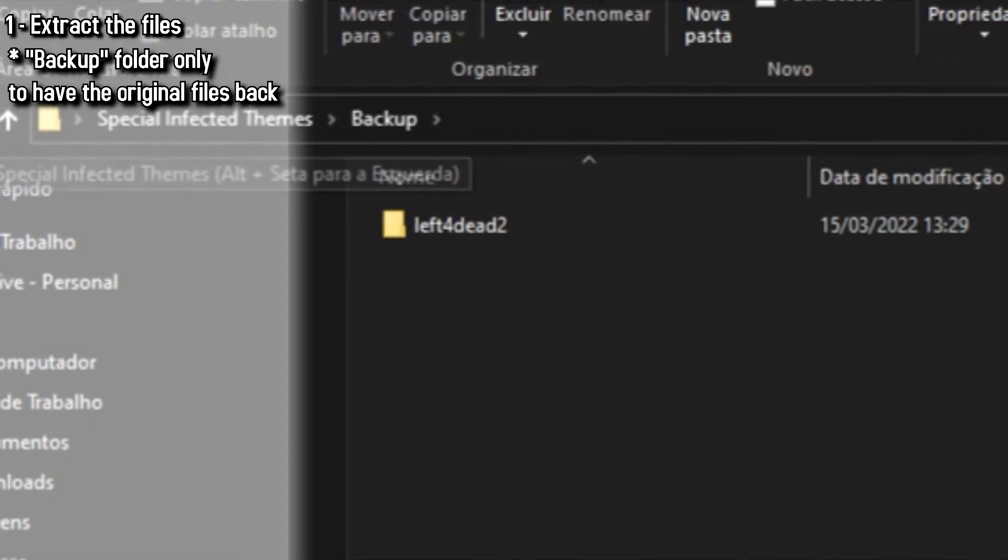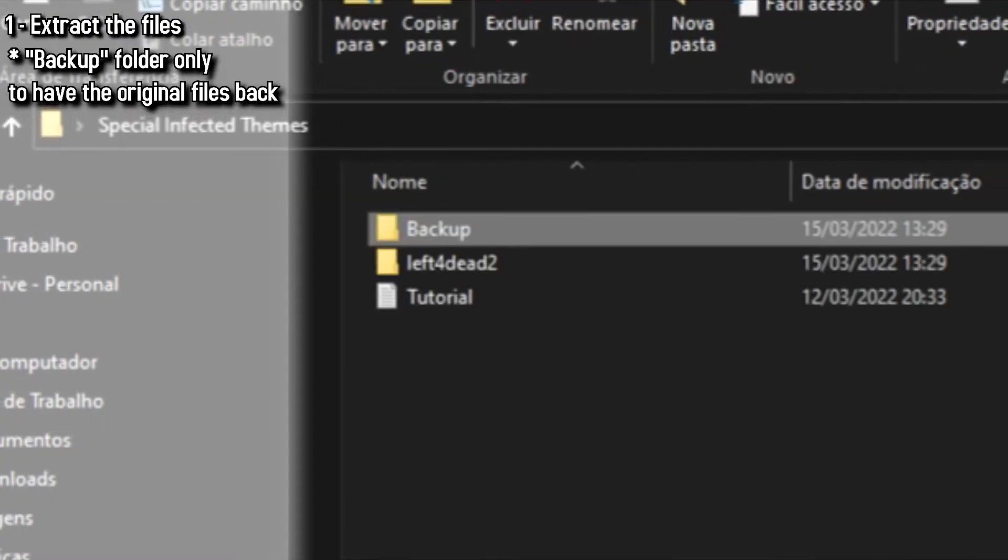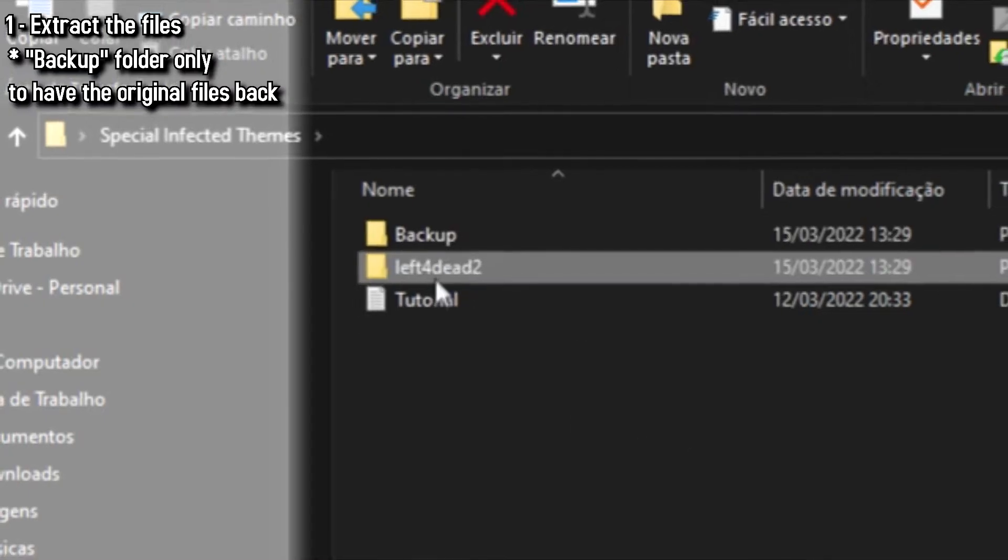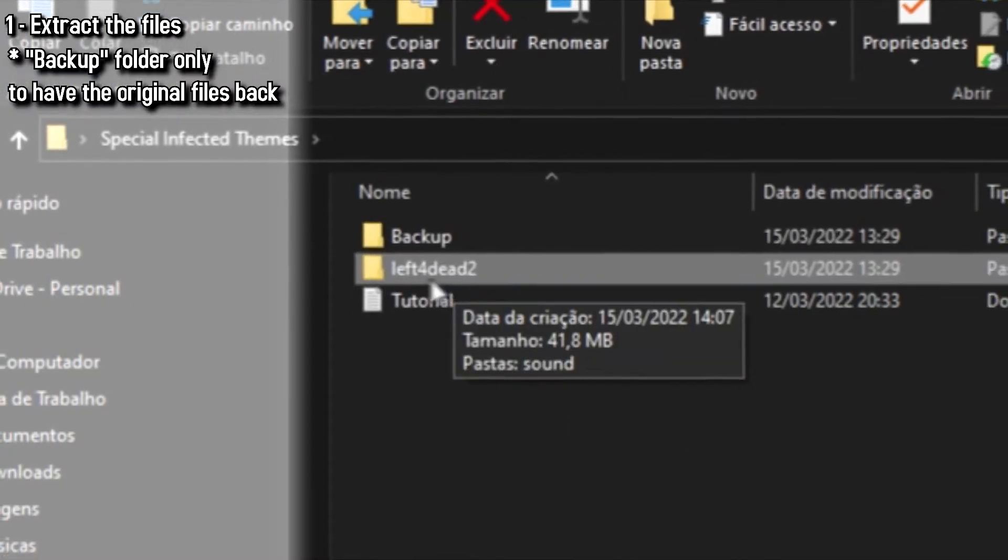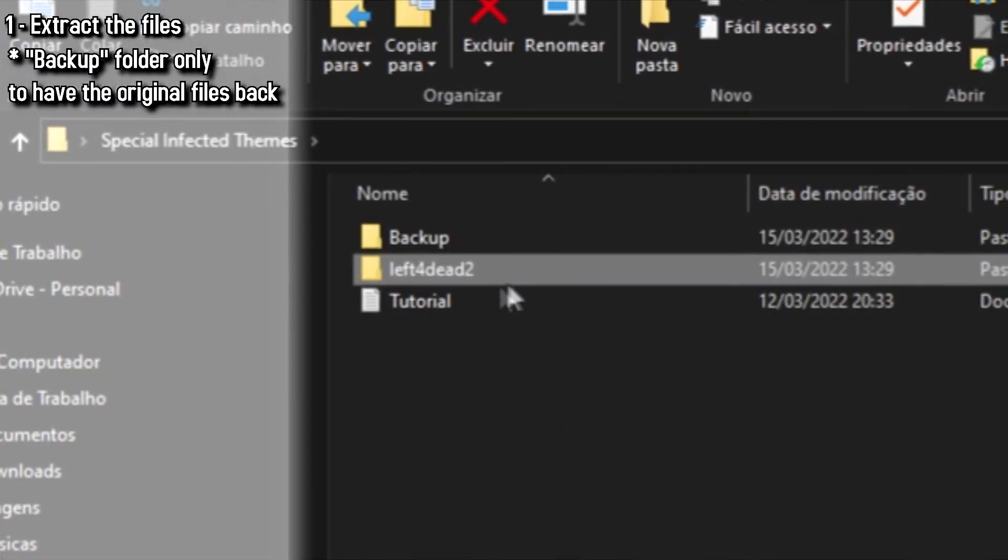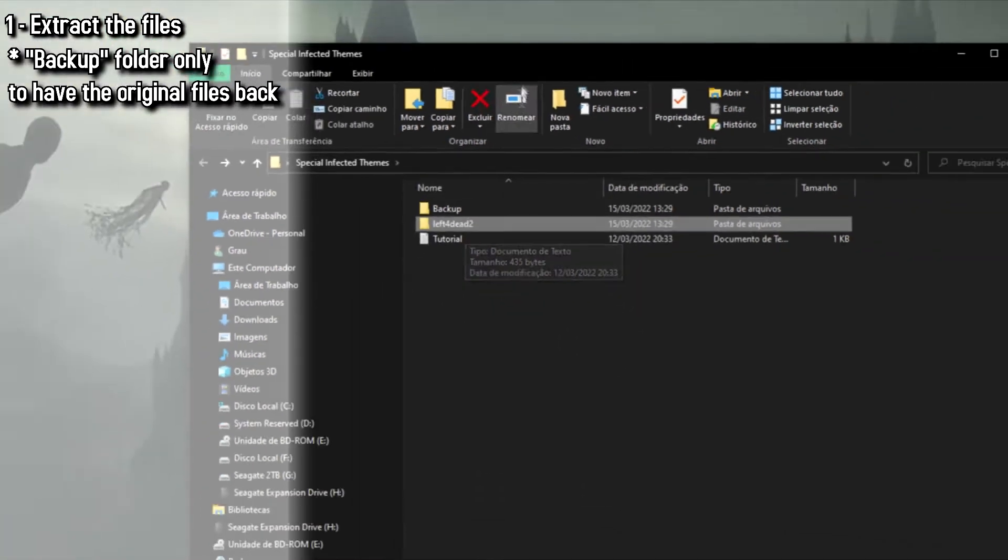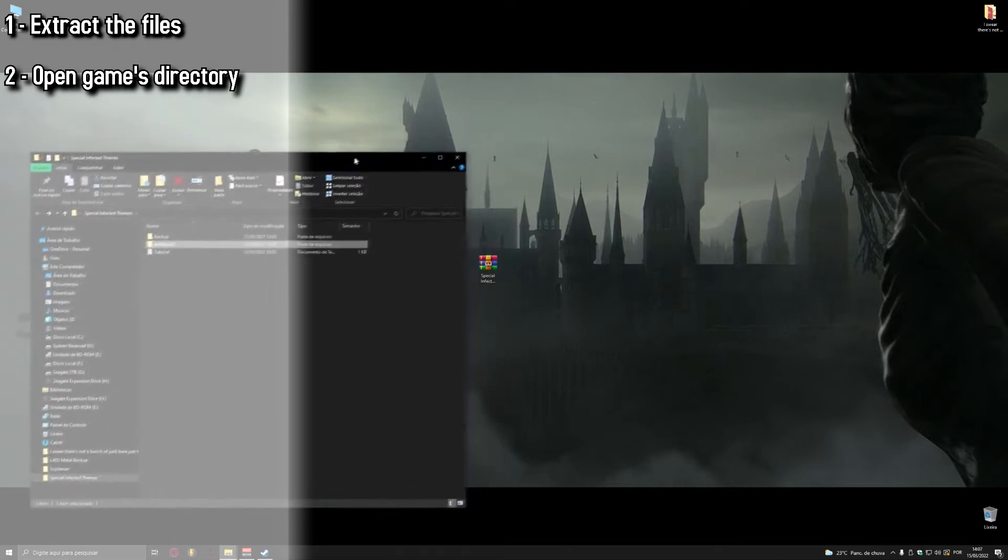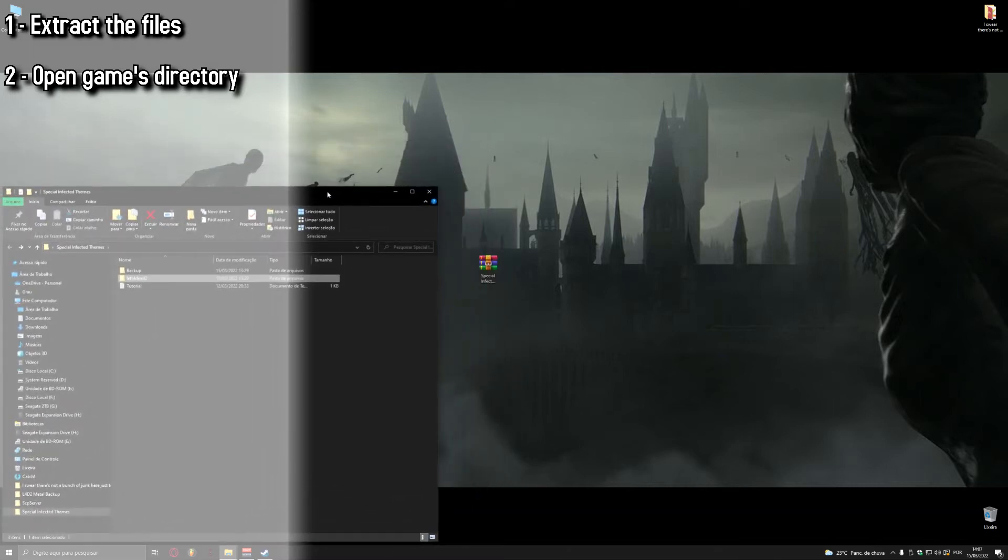The folder that actually matters to you is the Left 4 Dead 2 folder and this is the one we will take into the game's directory. Now, let's keep this window right on the left, right here, and let's open Steam.